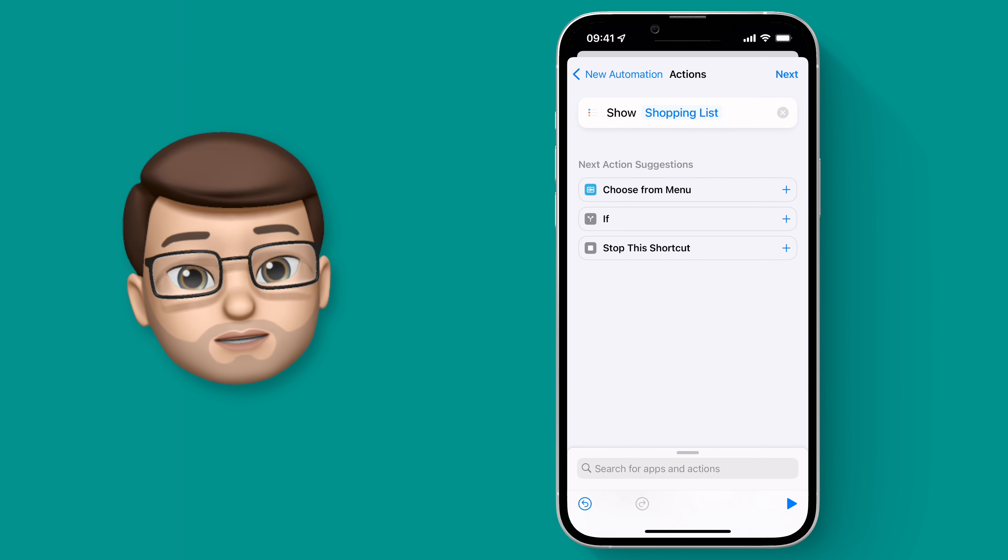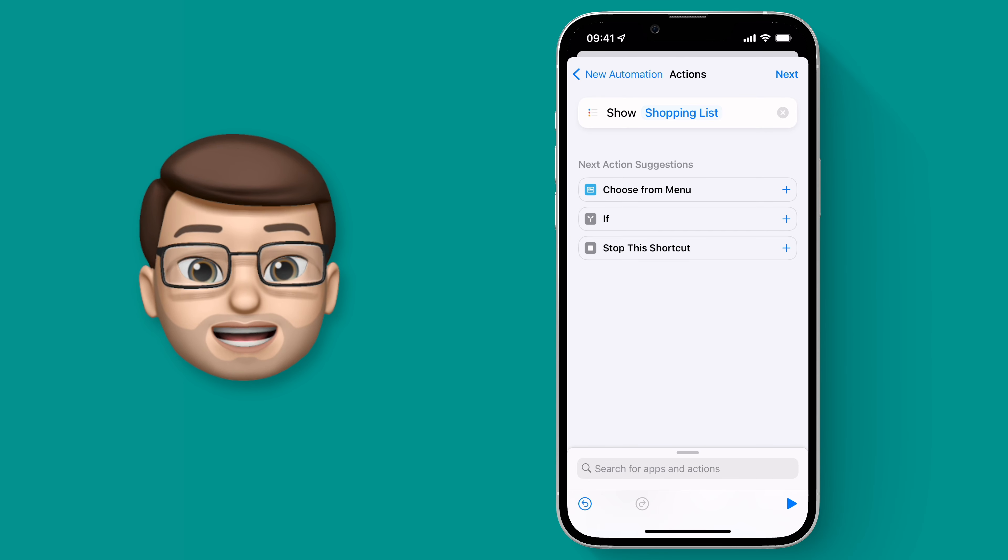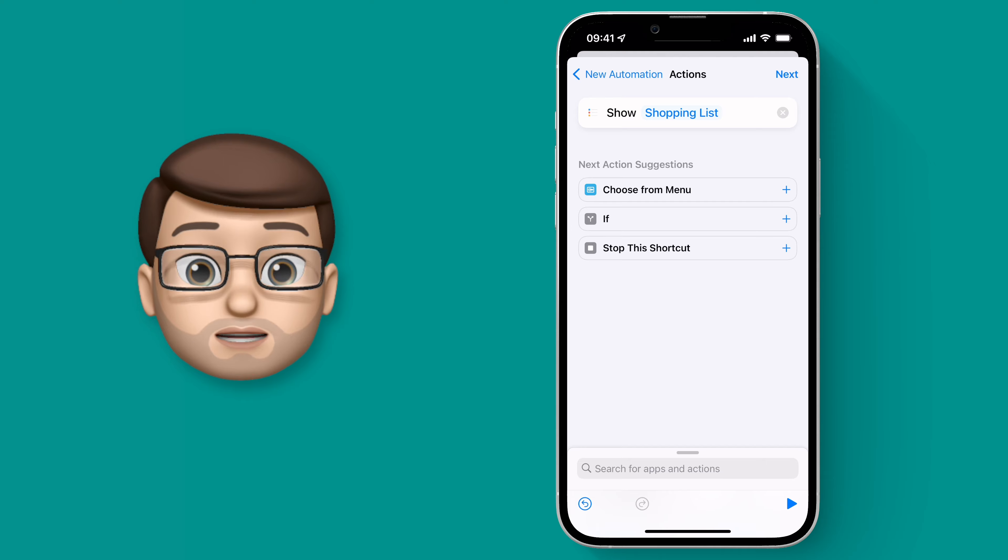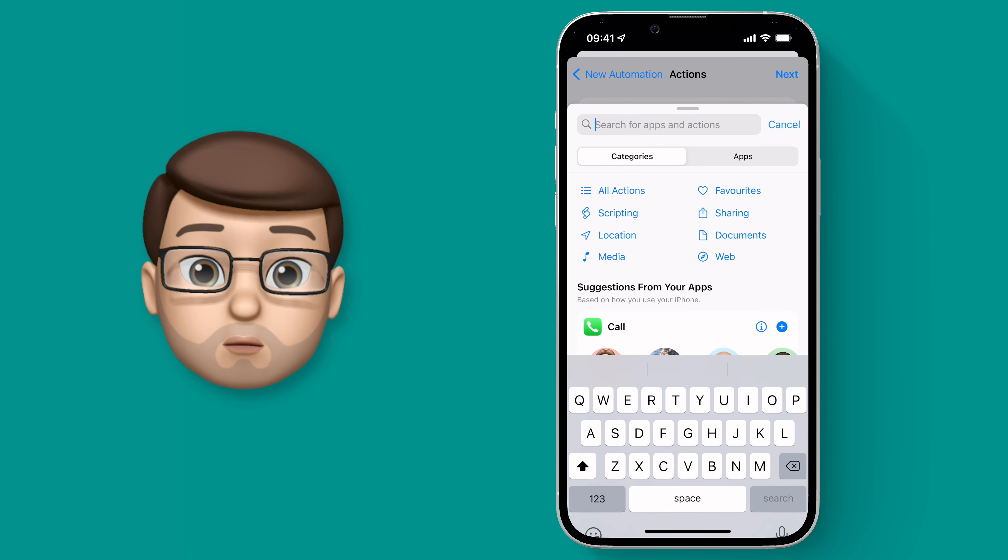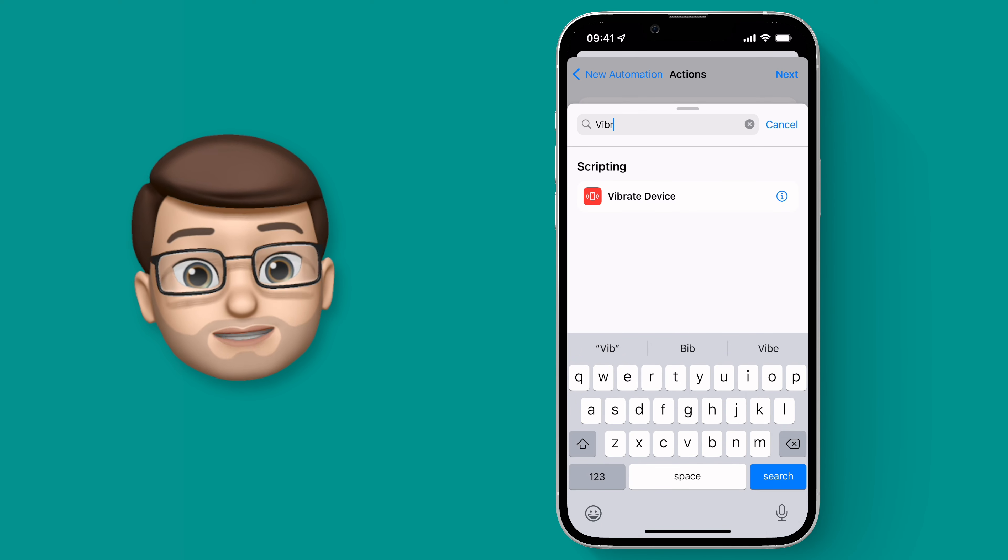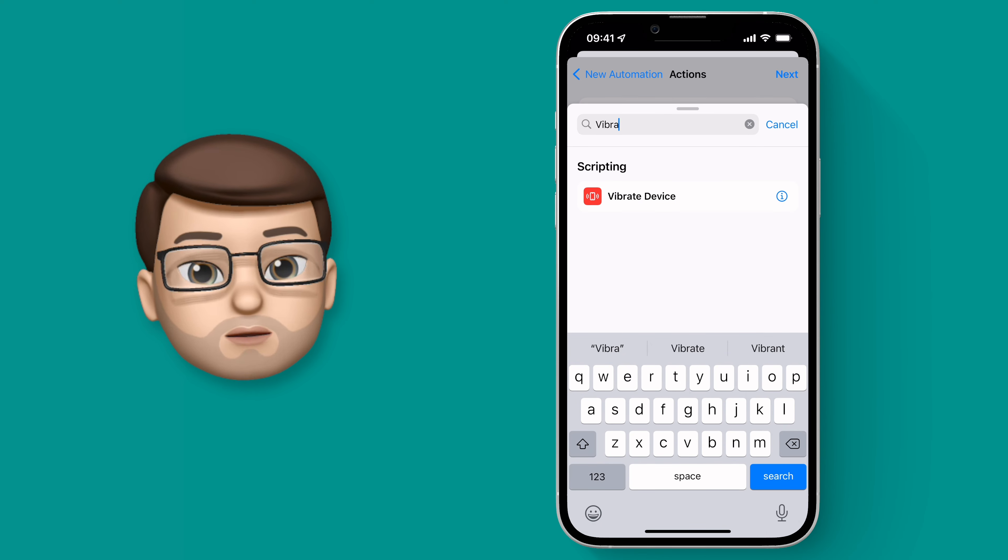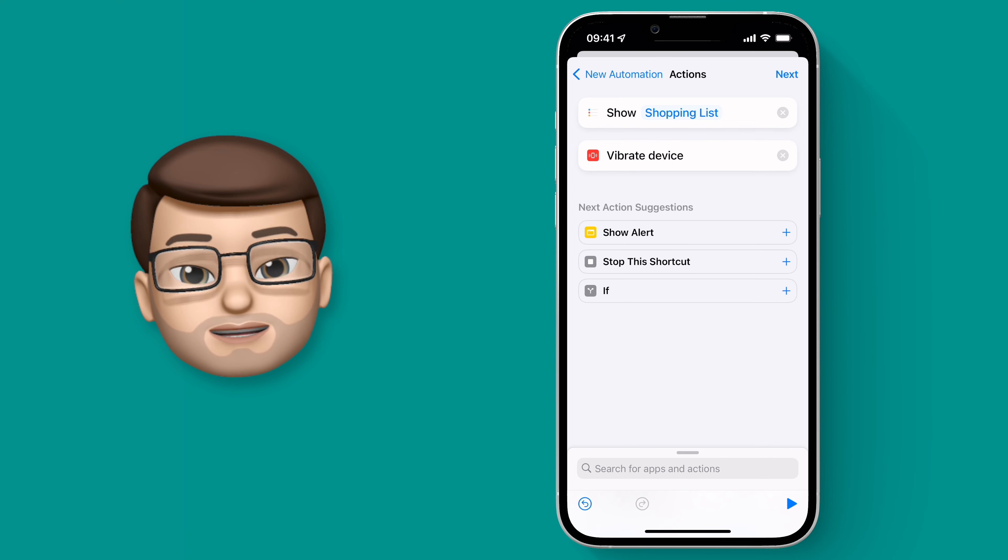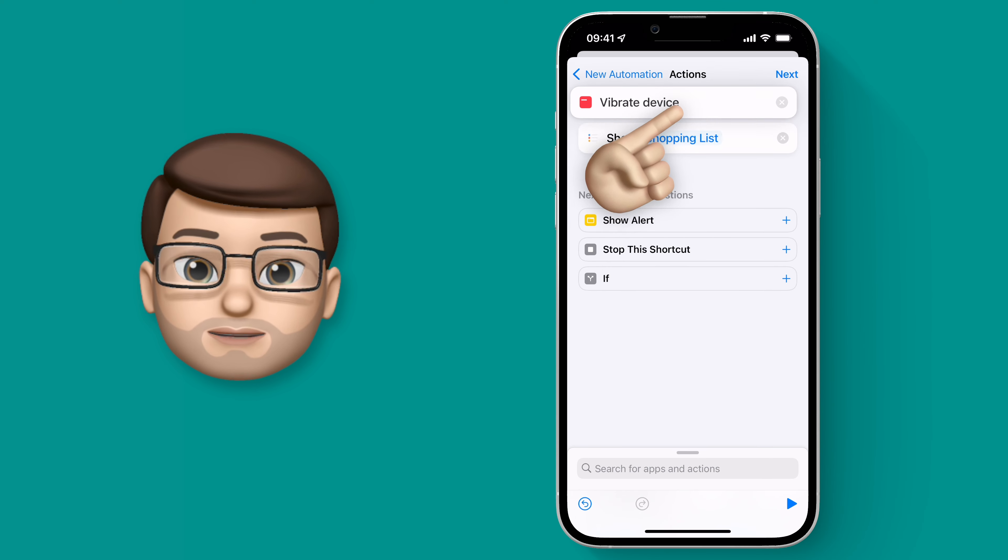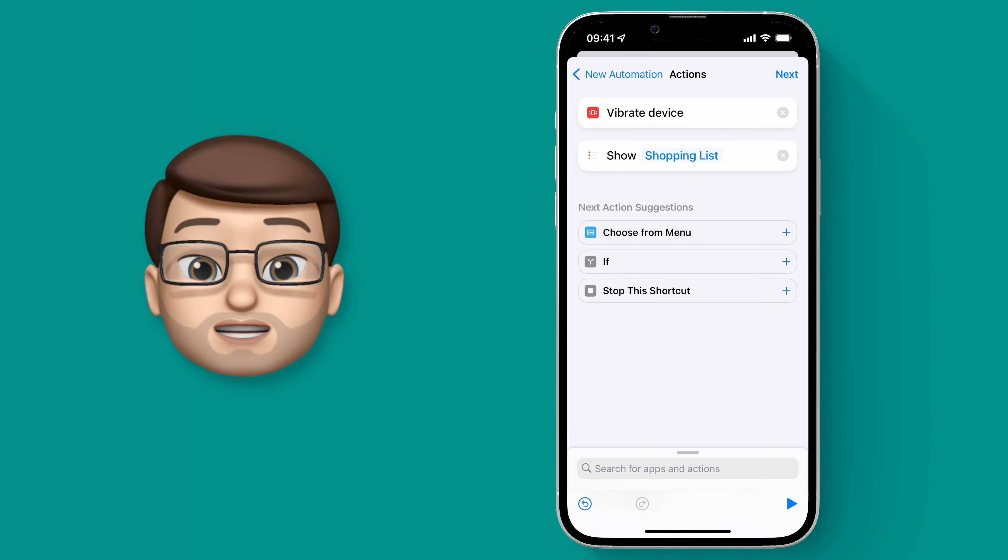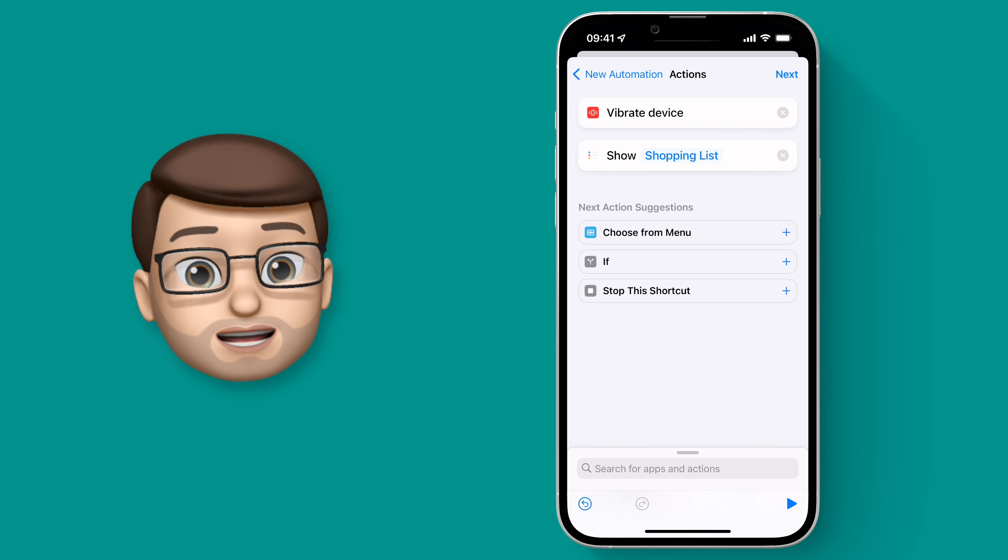Now the last thing I want to do for this very simple shortcut is to give me a bit of feedback that the shortcut is running and to do that I'm going to make my phone vibrate slightly. So we'll search for one more action and we're going to find vibrate. When this is there I'll drag it to the top so that will happen as soon as the card touches my phone. This serves as a nice little simple bit of feedback to know that I've scanned the card and the action is about to run.